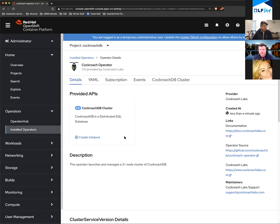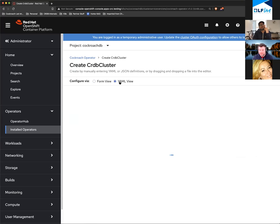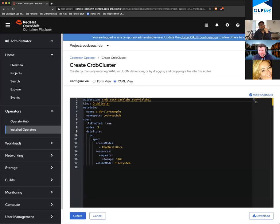So we have this operator — it provides a CockroachDB cluster API. I can click on the link to create a cluster. In the backend it's creating a CR. We're going to name the CR 'CRDB TLS example'.